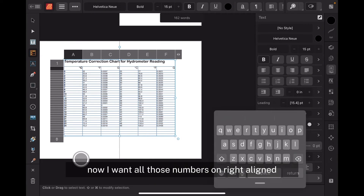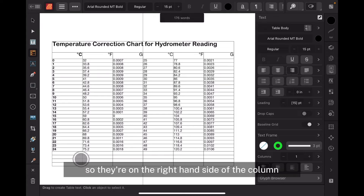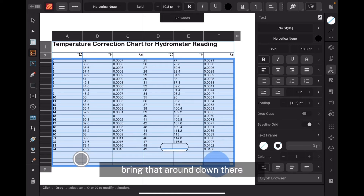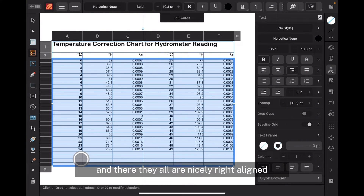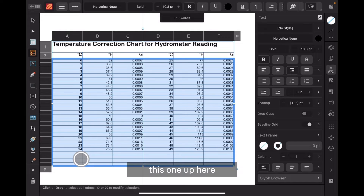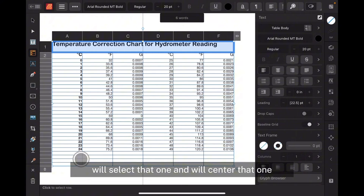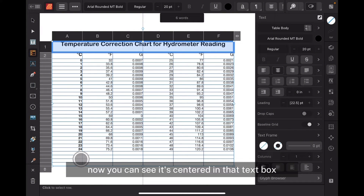Now I want all those numbers right-aligned. To right-align all these numbers so they're on the right-hand side of the column, I just grab that selection, bring it around down there, and then in the text styles over here, just right-align it. And there they all are, nicely right-aligned. This one up here — 'Temperature correction chart for hydrometer reading' — we'll select that one and center it. You can see it's centered in that text box.